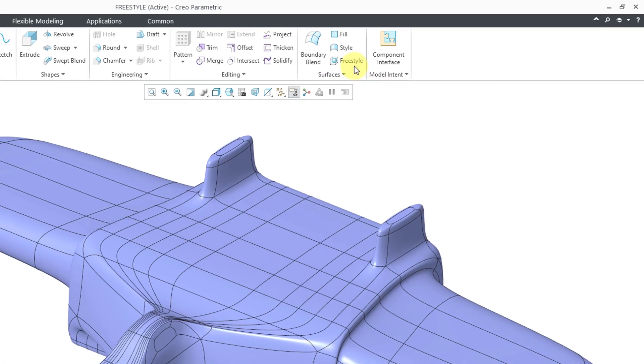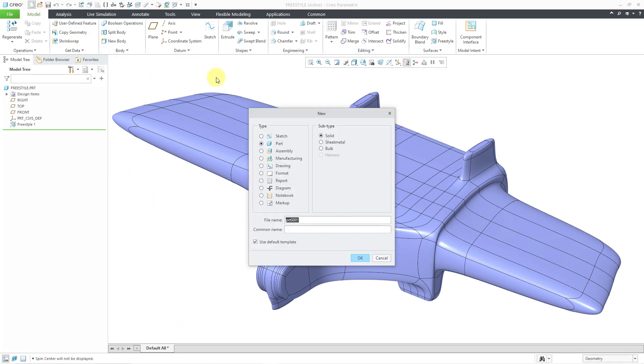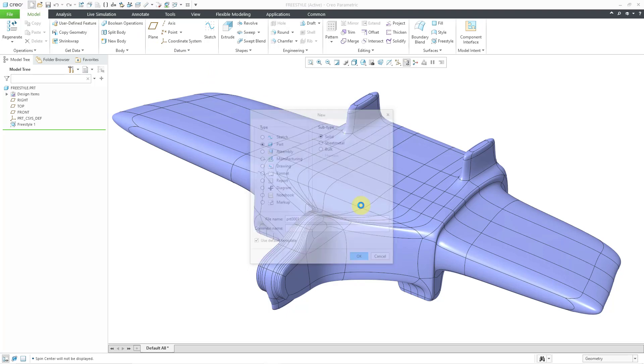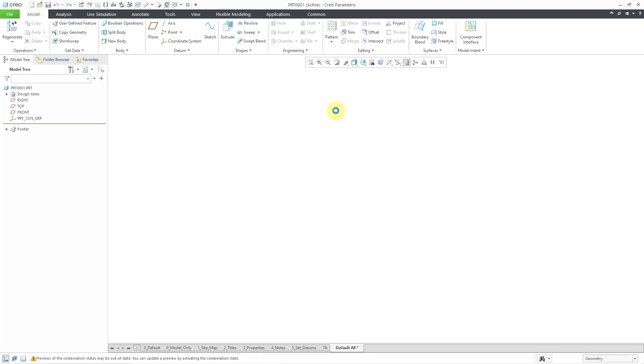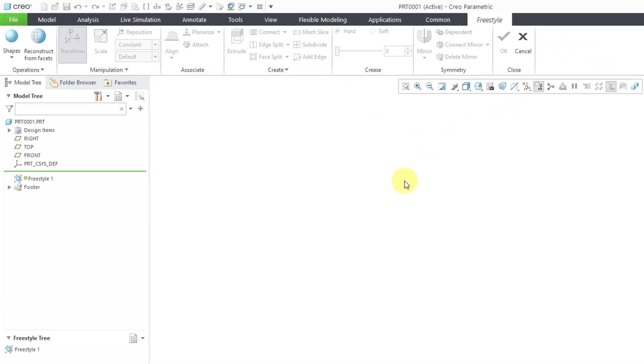Here we are taking a look at freestyle. I'm going to create a brand new part to show you from the beginning. I'll just use the new icon and click OK. Now, in this brand new part, I will click on the freestyle command and that will open up the ribbon.